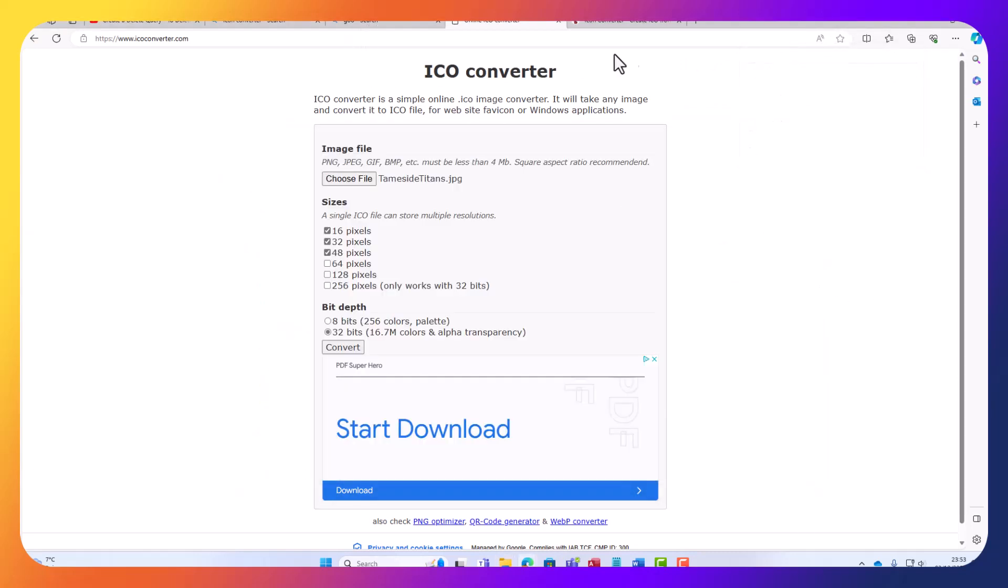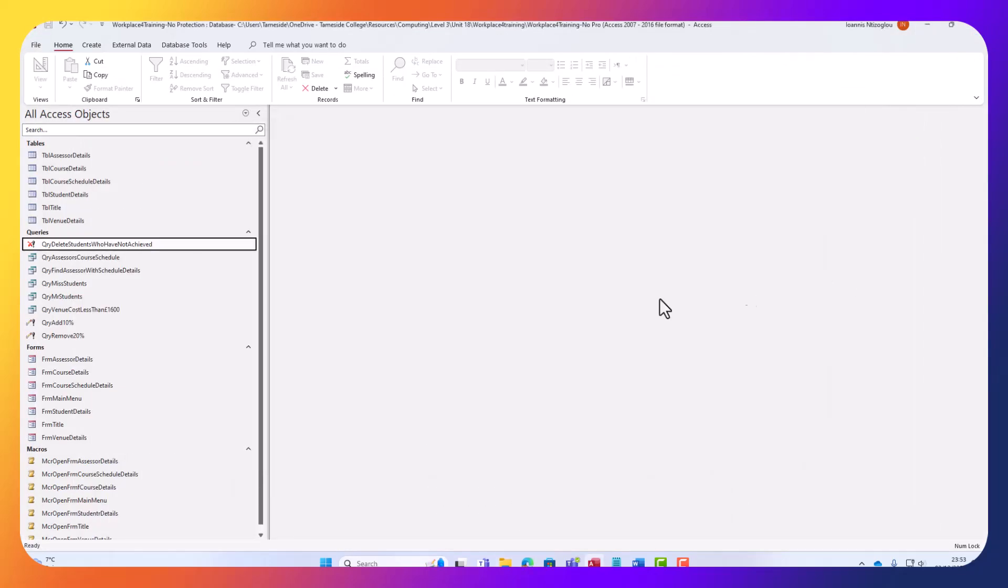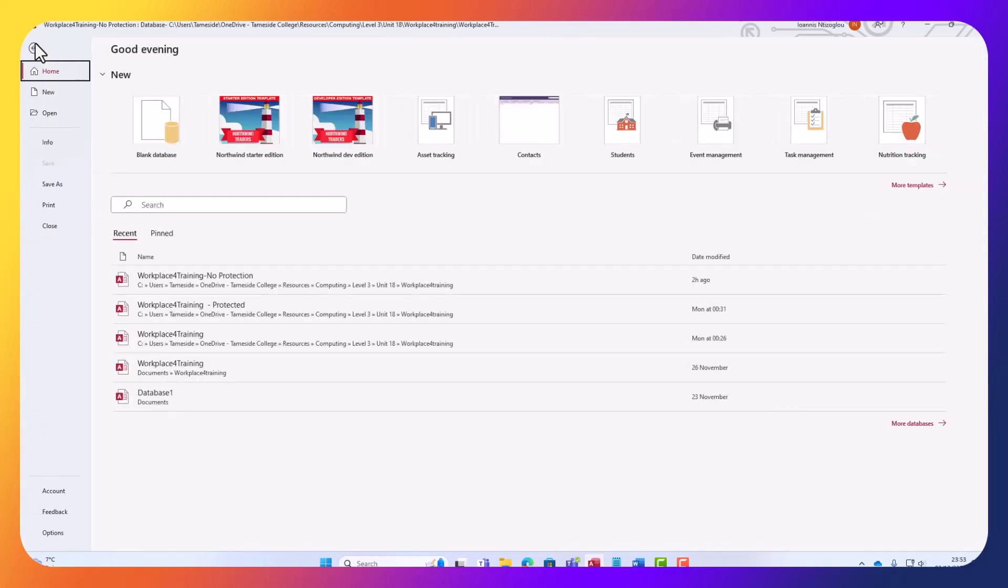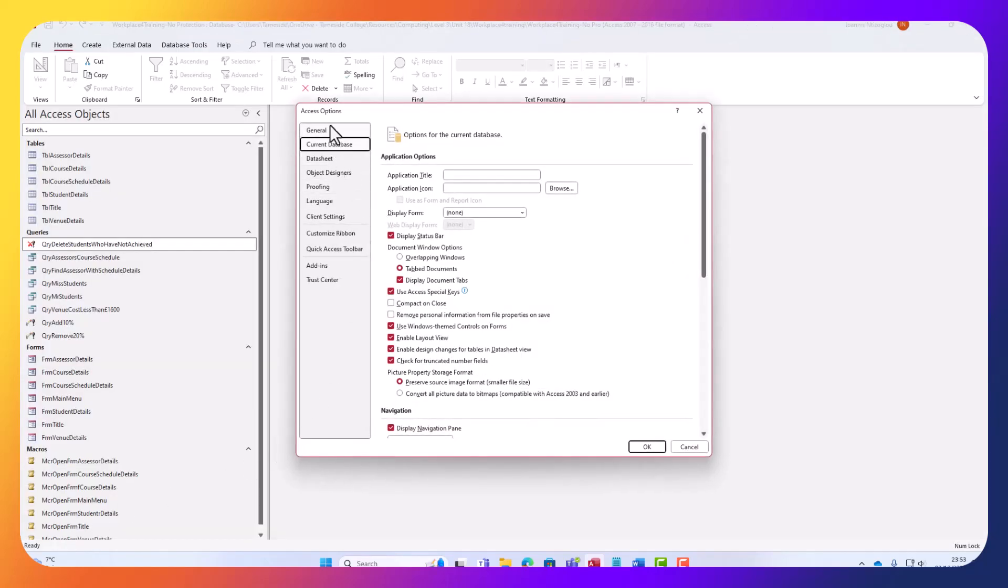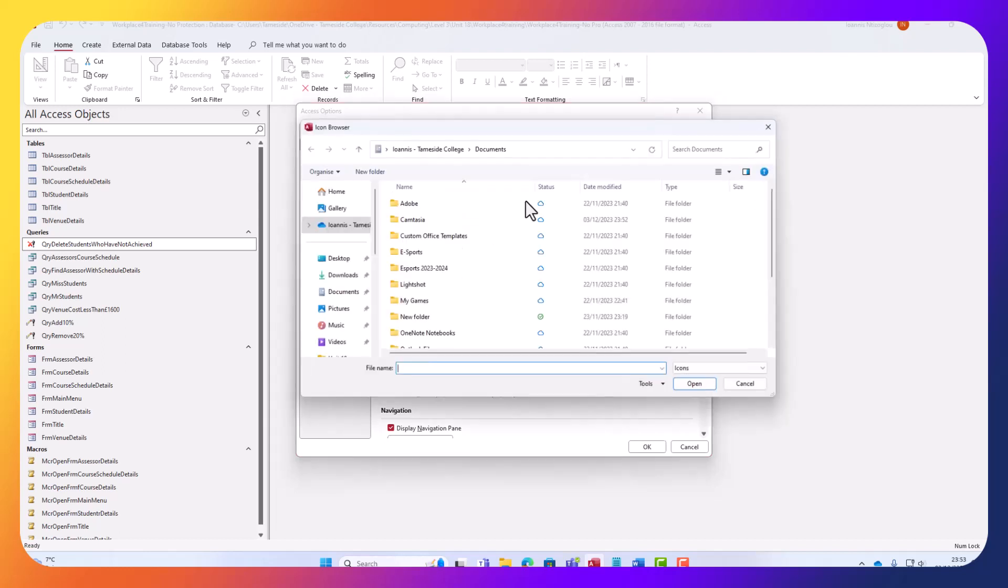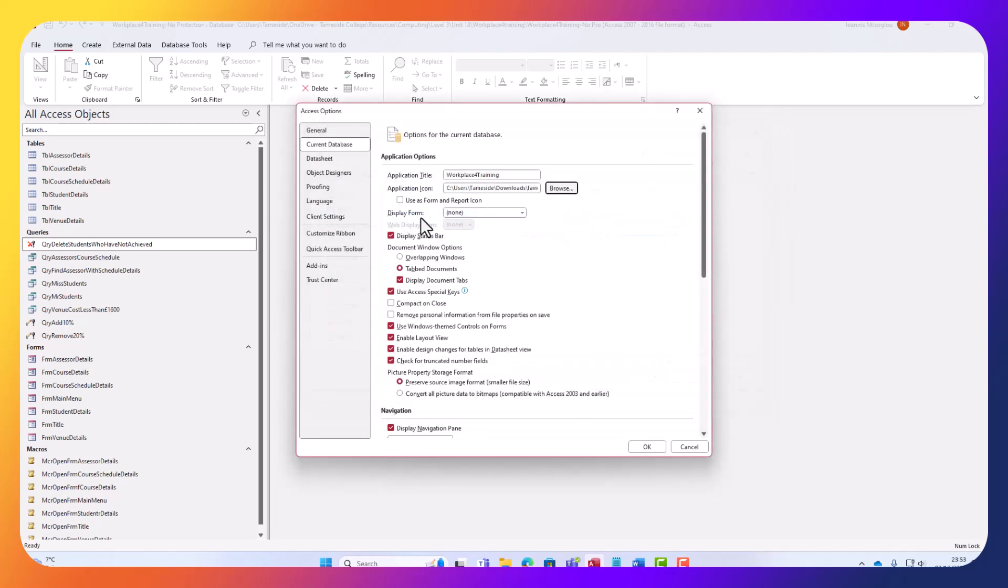I can minimize this and go back to my database. I'm going to go to File, select Options, and I'm going to select Current Database. My database is called workplace for training. Now I'm going to select my icon. I'll just click, downloaded it.